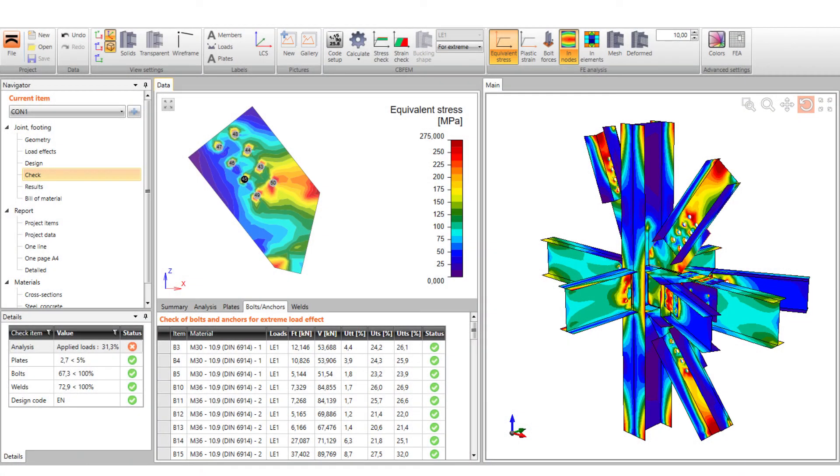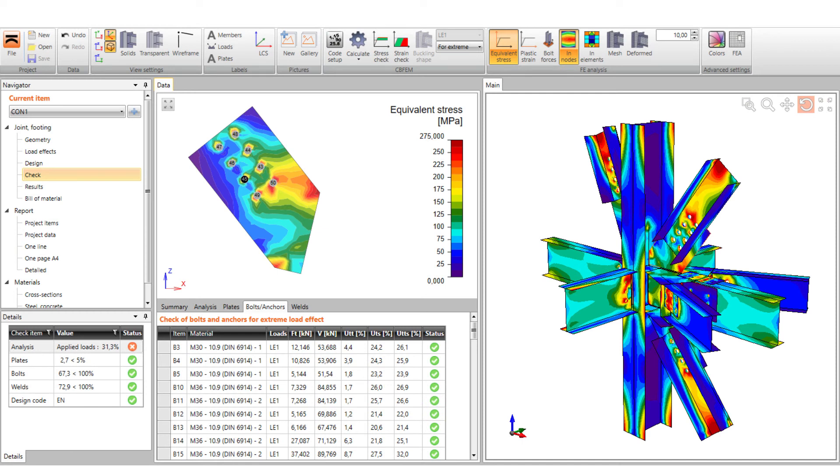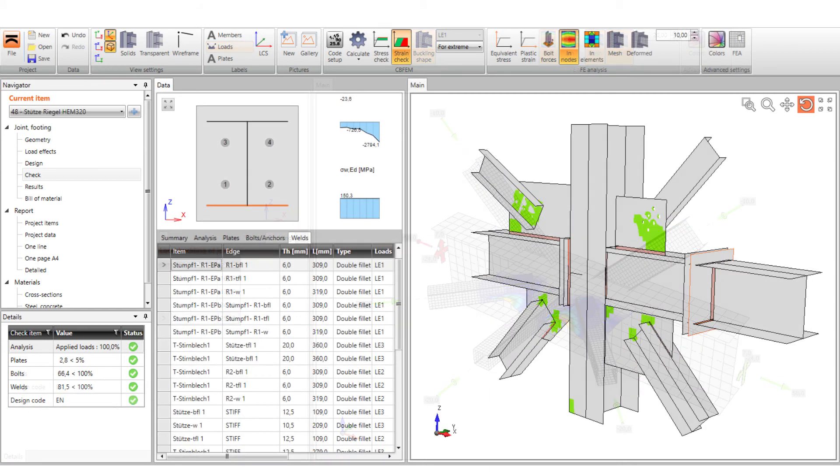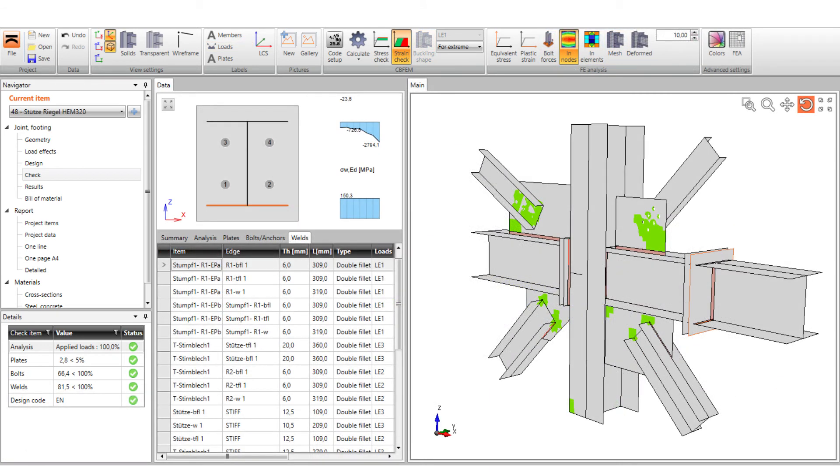As all the cases could not be verified by component method, we validated CBFEM on tests described in professional literature or we also performed our own tests. The first step is to create an advanced research finite element model and make sure of its correct physical behavior. Then we simplify this model from experimental values to design values. Finally, we compare the results of the CBFEM model to these results.